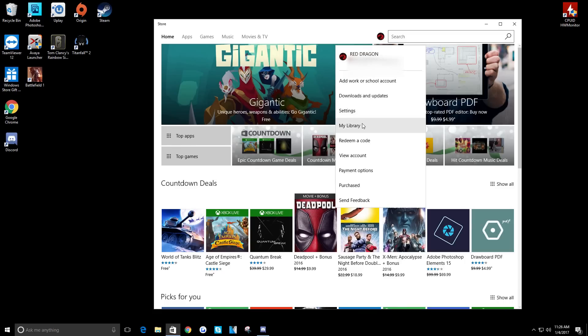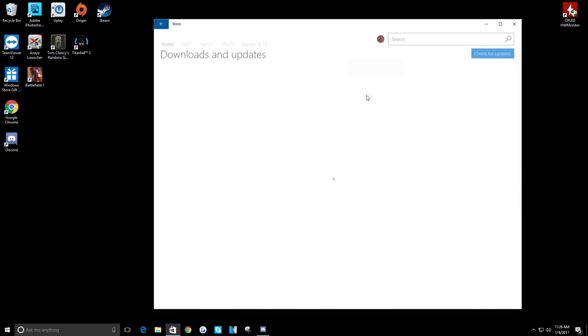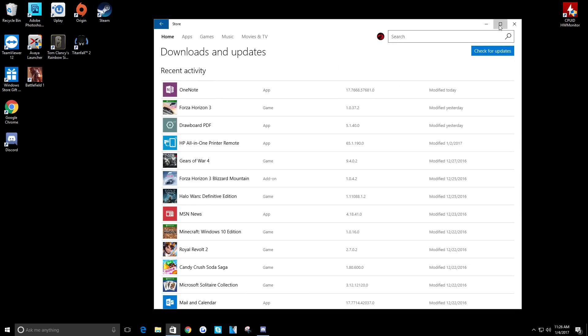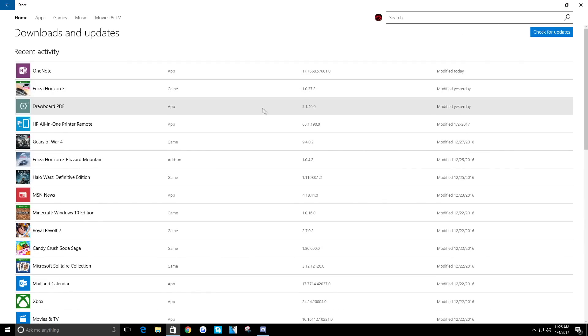You can check your downloads and updates and see which version you're running. If you're running the 37.2, that's the one you do not want, so that's the one we got to uninstall. And I don't see how we can uninstall it from here.